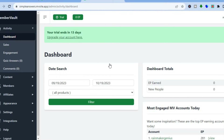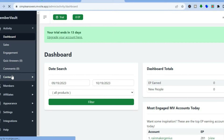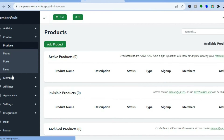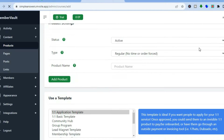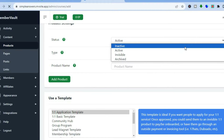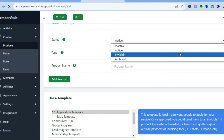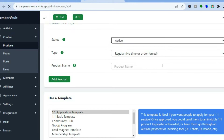To start creating your course, go over to the left-hand menu option and tap where you see 'Content.' After you have tapped on Content, tap on 'Add Product.' Once you have tapped on Add Product, you can choose the status — whether you'd like it to be active, inactive, invisible, or archived. I'm going to be leaving it as active.